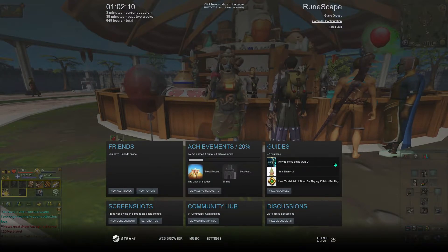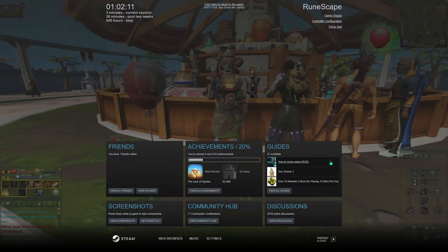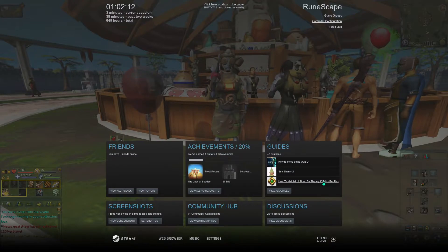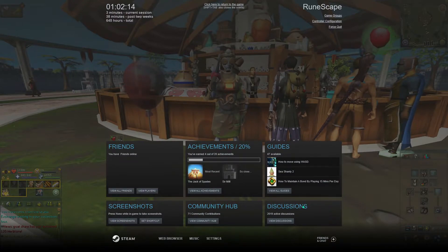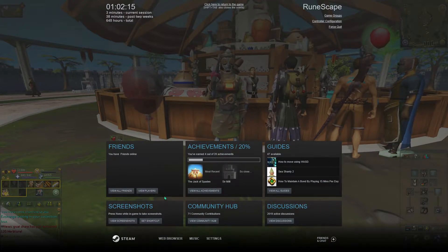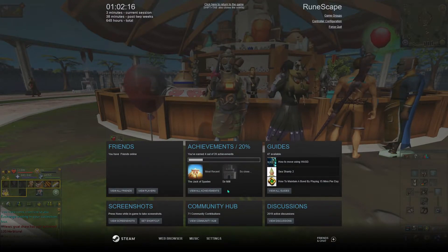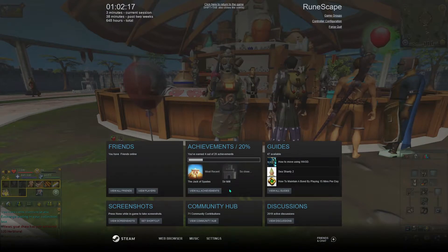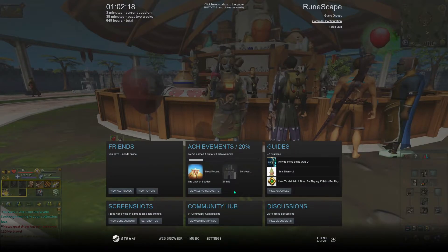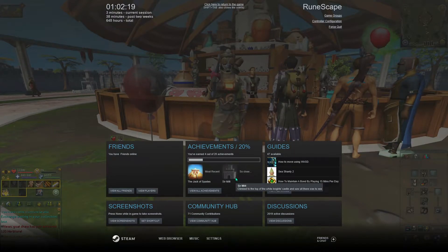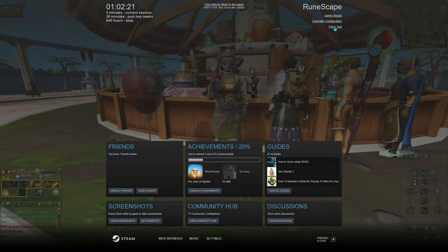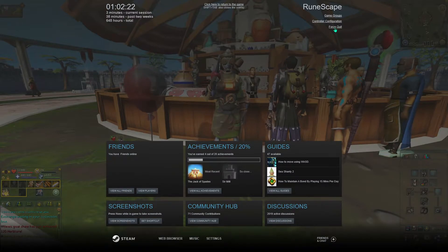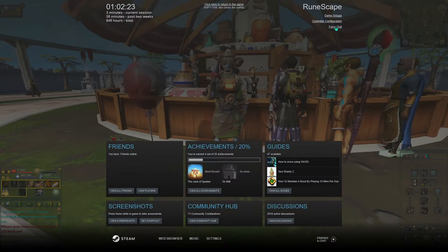The Steam overlay is a section which gives you additional information about a game. So it will show you your friends, your achievements, guides, your screenshots, and you can also force quit out of the game as well using a force quit link here.